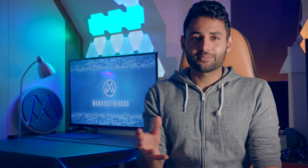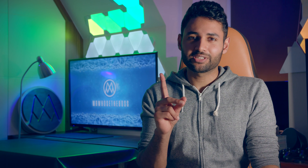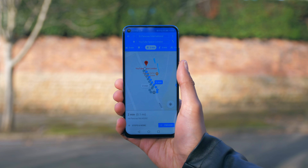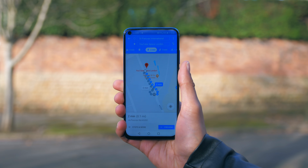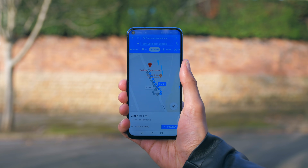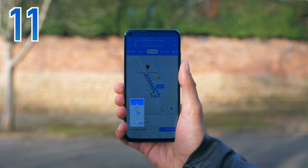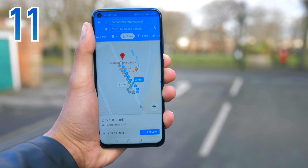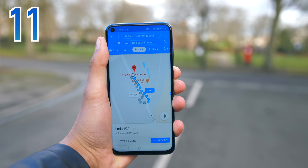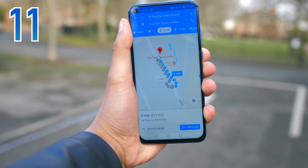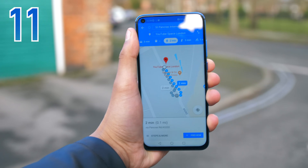Say you're using Google Maps to direct you somewhere, but your phone's battery is seriously flagging. What you can do is, instead of keeping the Maps app open and using GPS and data, just take a screenshot of your route. It won't update in real time, but in most cases it's still enough to help you find your way.